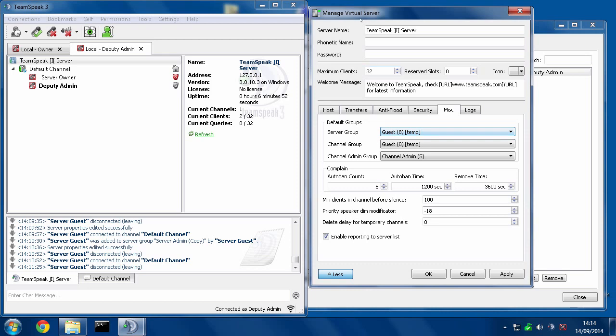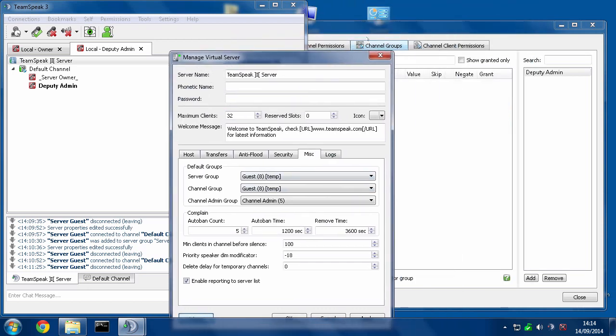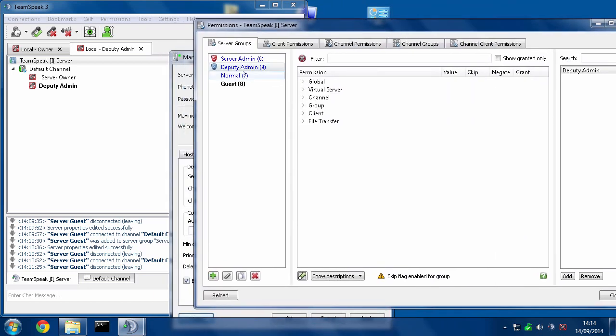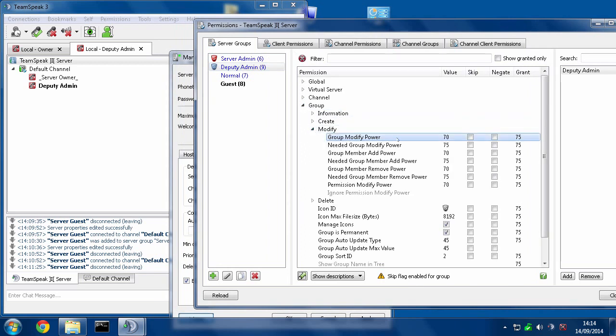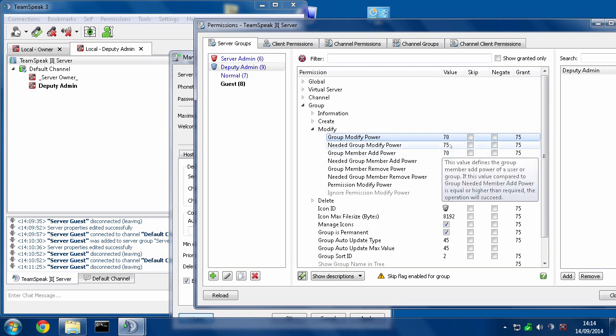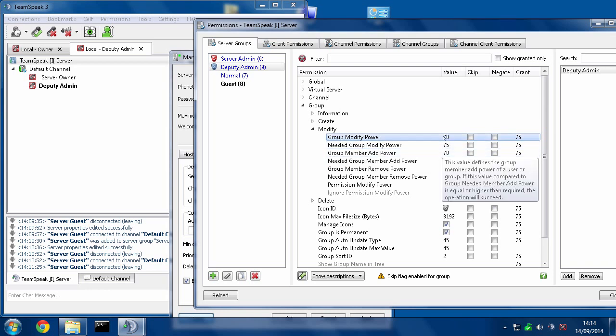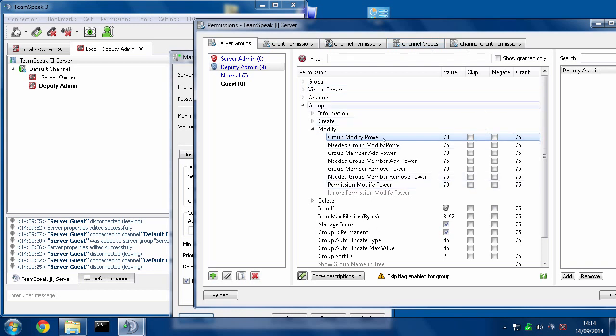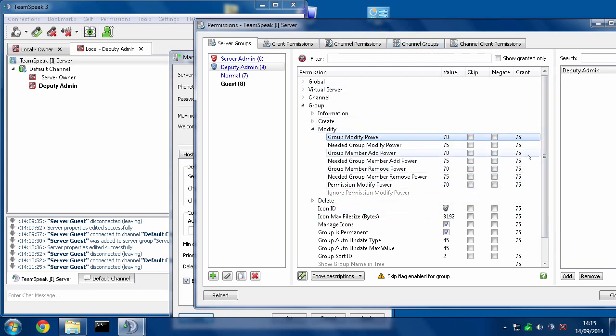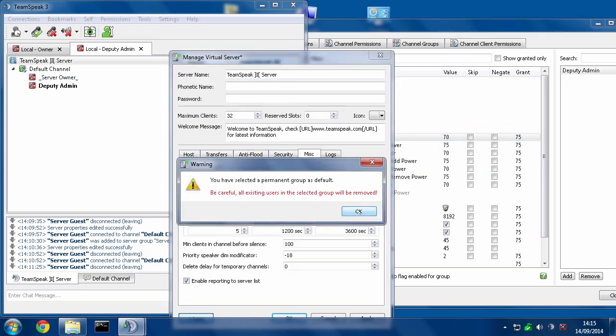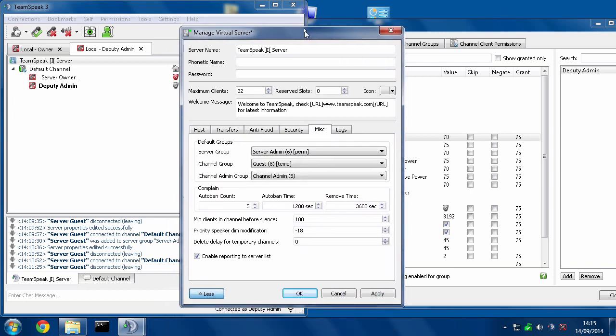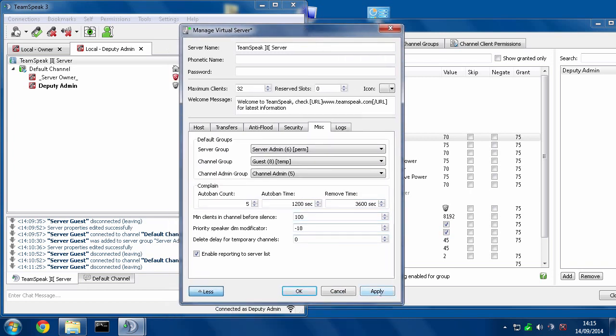Well, here's the problem. If you recall, deputy admin does not have any ability to modify server groups because it doesn't have enough group modify to begin with to be able to tweak anything and it doesn't have enough permission modify to tweak anything if it could. However, if we set server group to server admin, it gives us a warning that this is going to make it the default and then I hit apply.